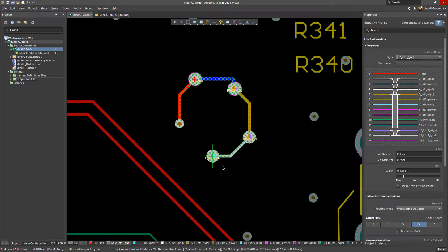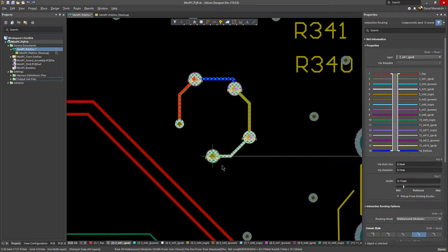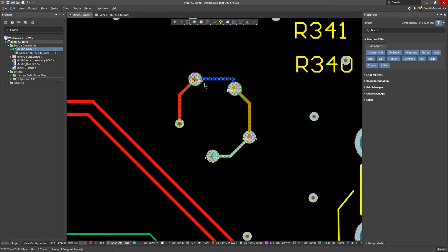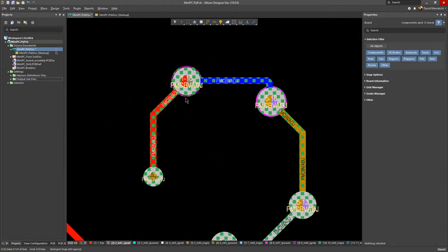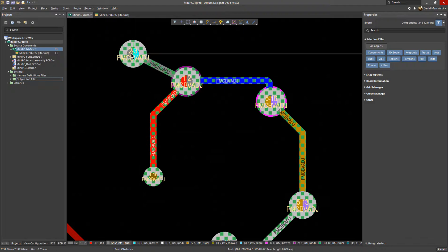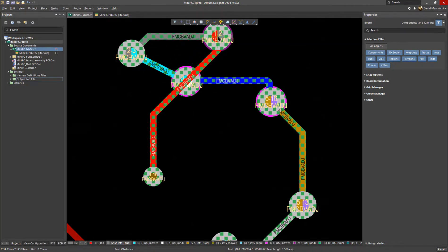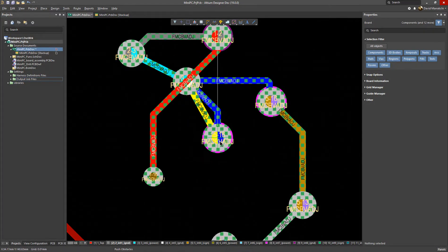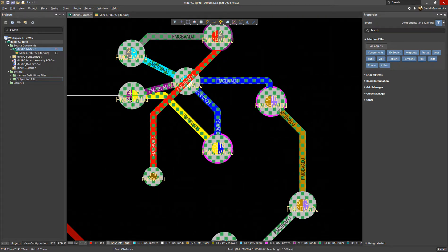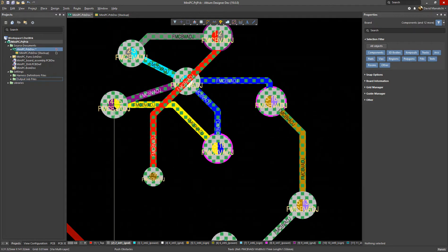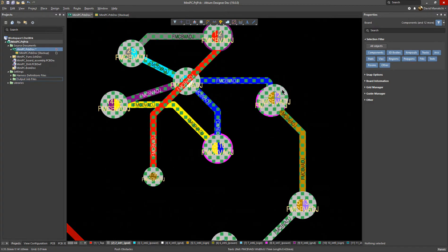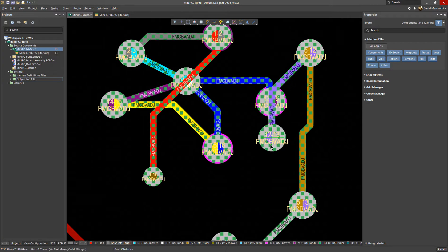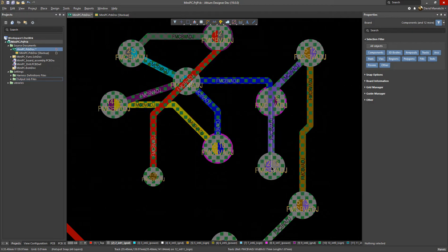Whether the designer's goal is a component layout with the smallest BGA pitch, miniaturization with VIA in-pad, reducing cost with a higher wiring density, or reducing induction and capacitance effects, the use of MicroVIAs is a reliable solution for HDI layer stack-up designs.